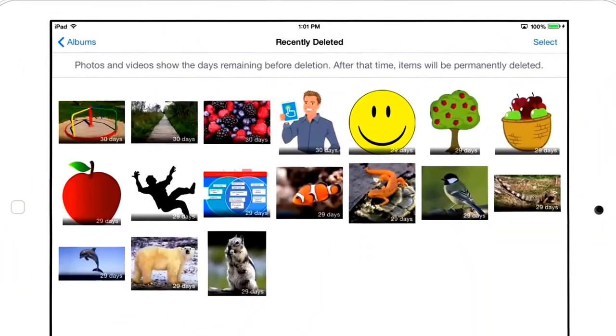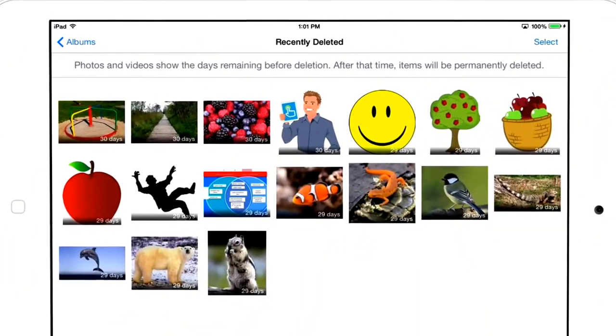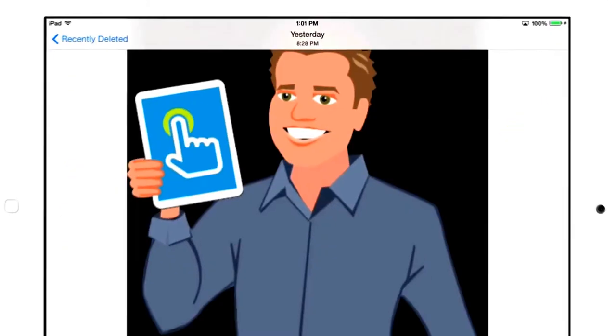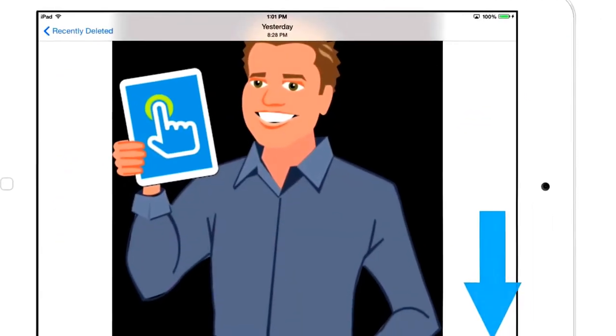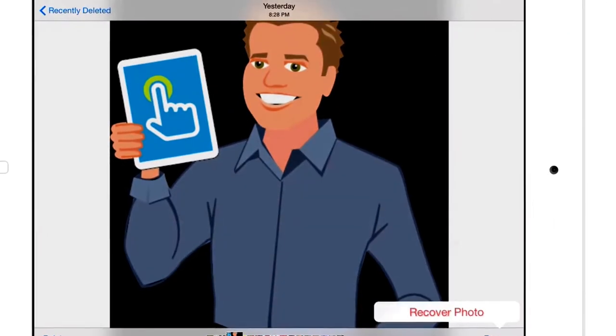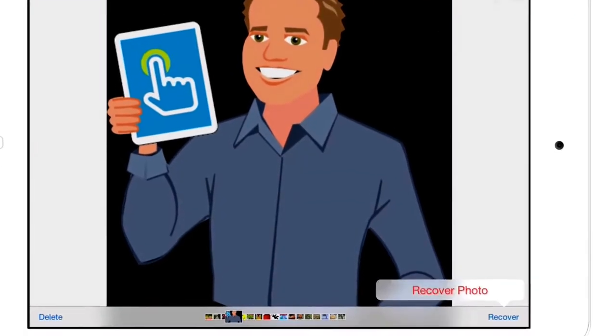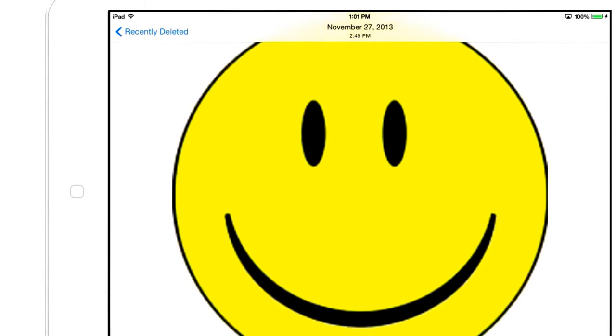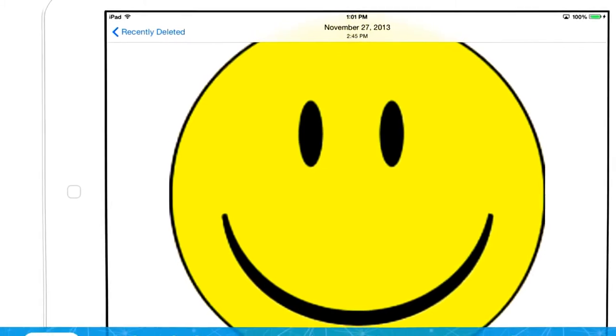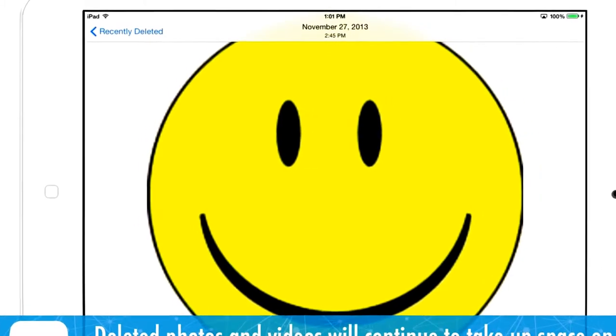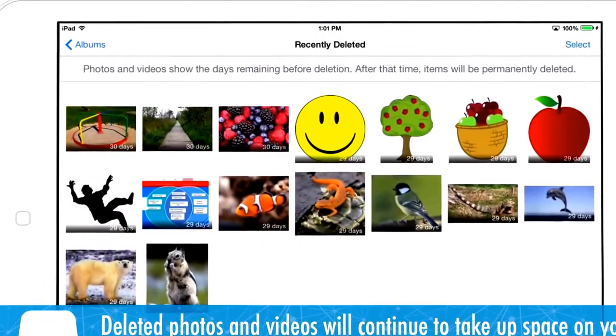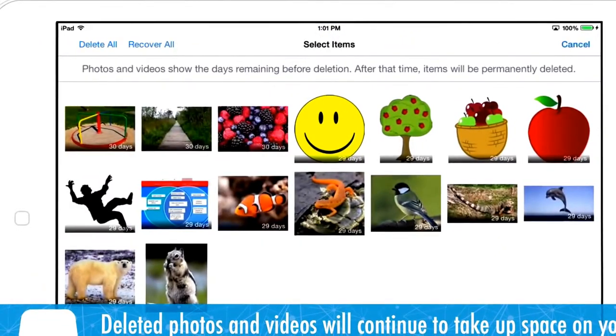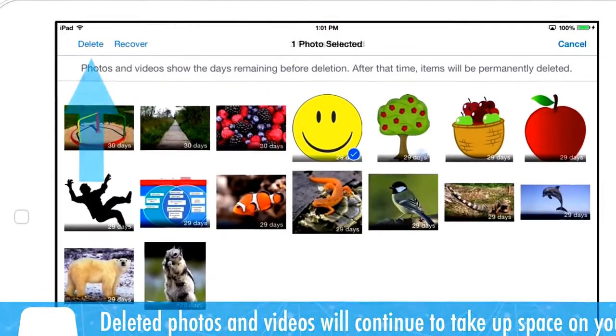To restore an item, click it and then click the Recover button. It will be added back to your photo library. You don't have to wait for an item to expire for them to be permanently removed from your device. You can immediately delete photos and videos by selecting them and then clicking Delete.